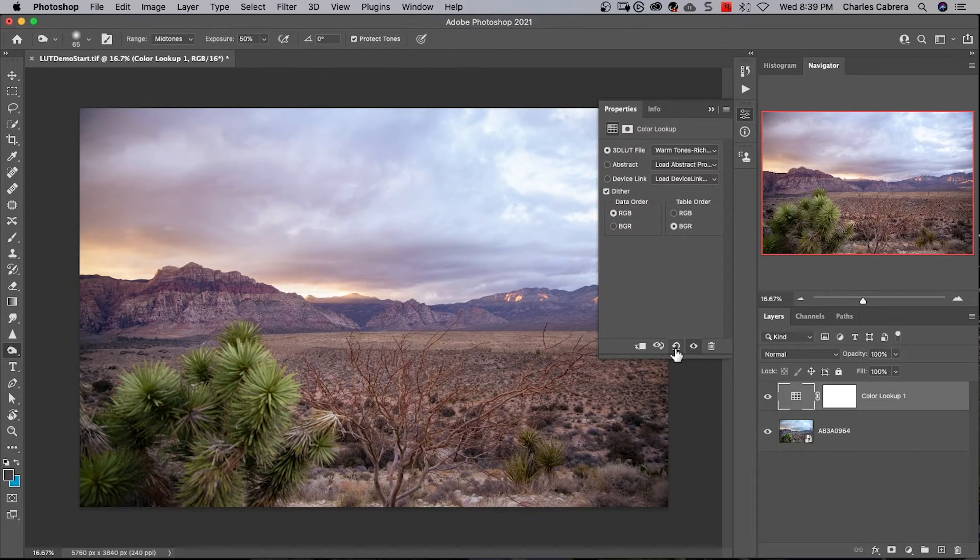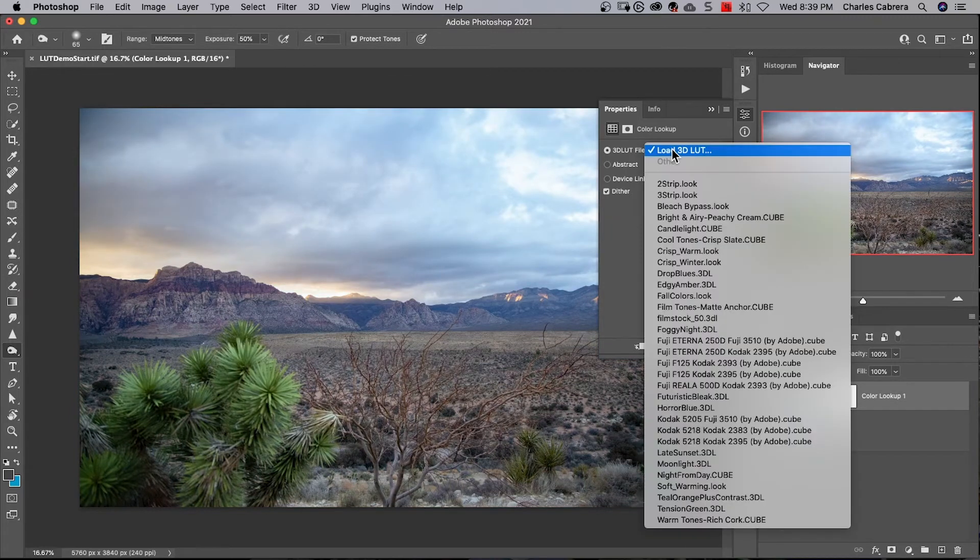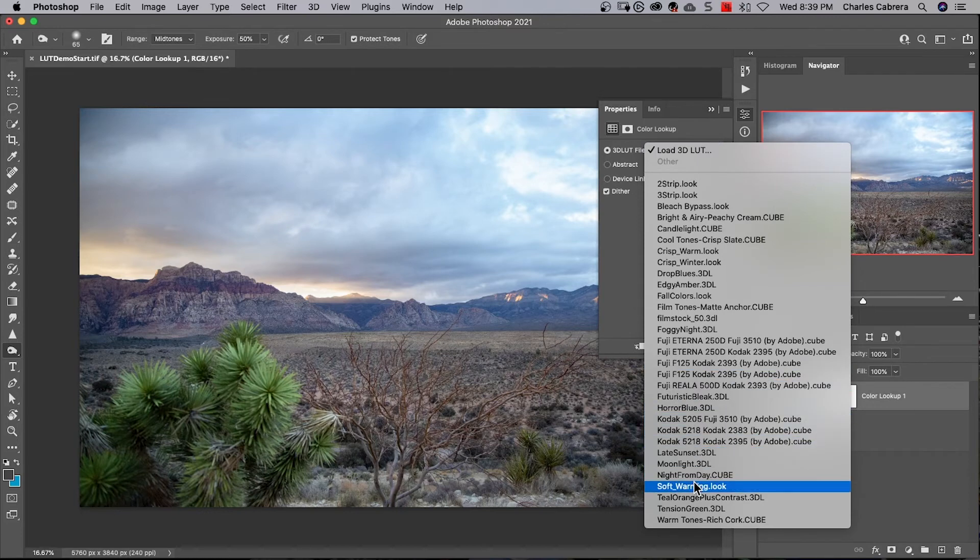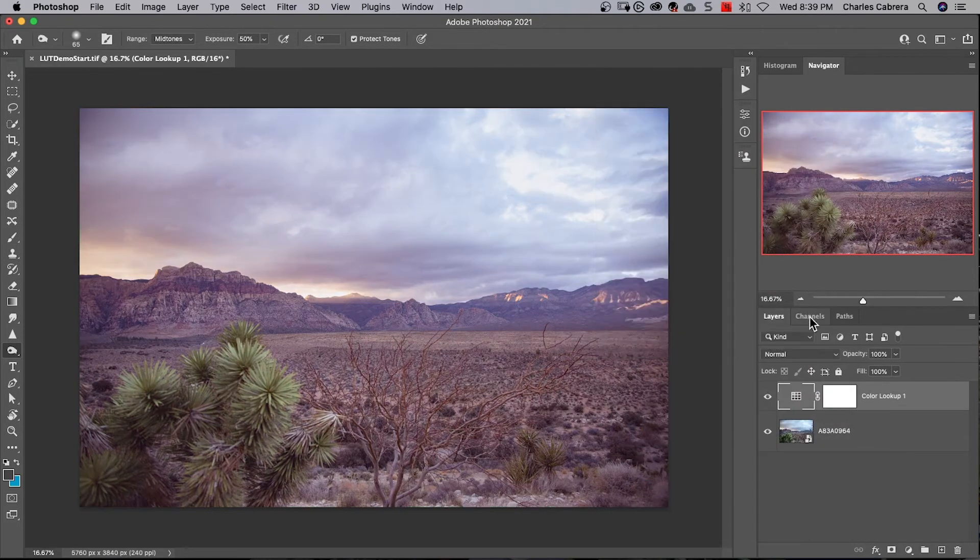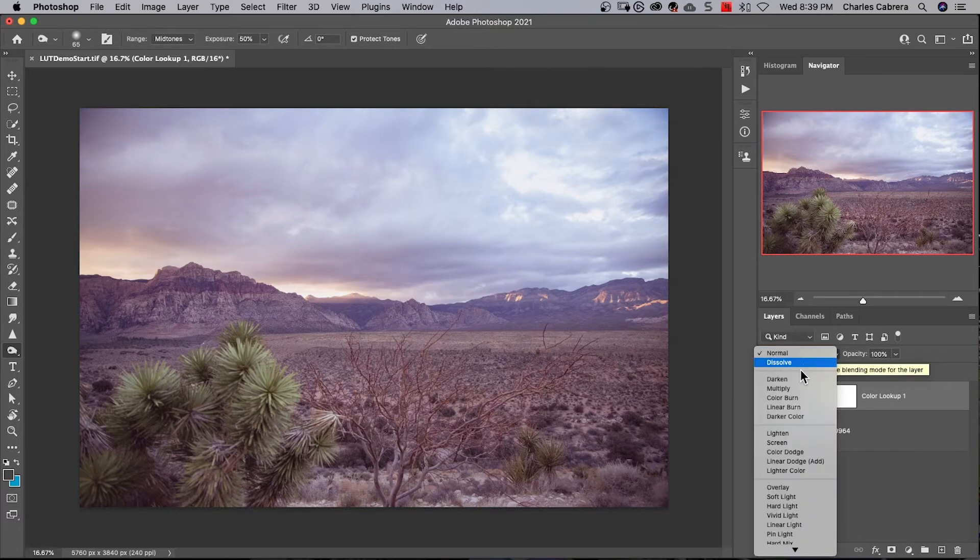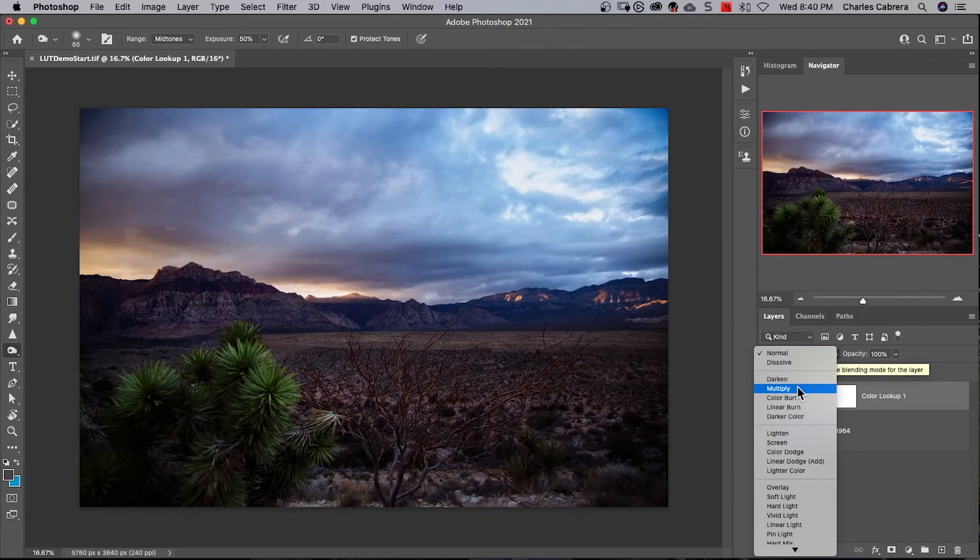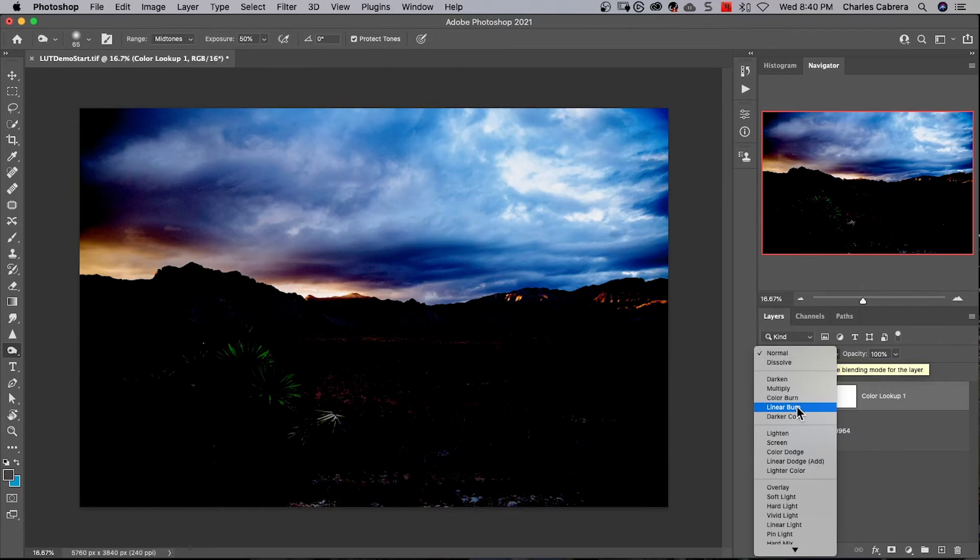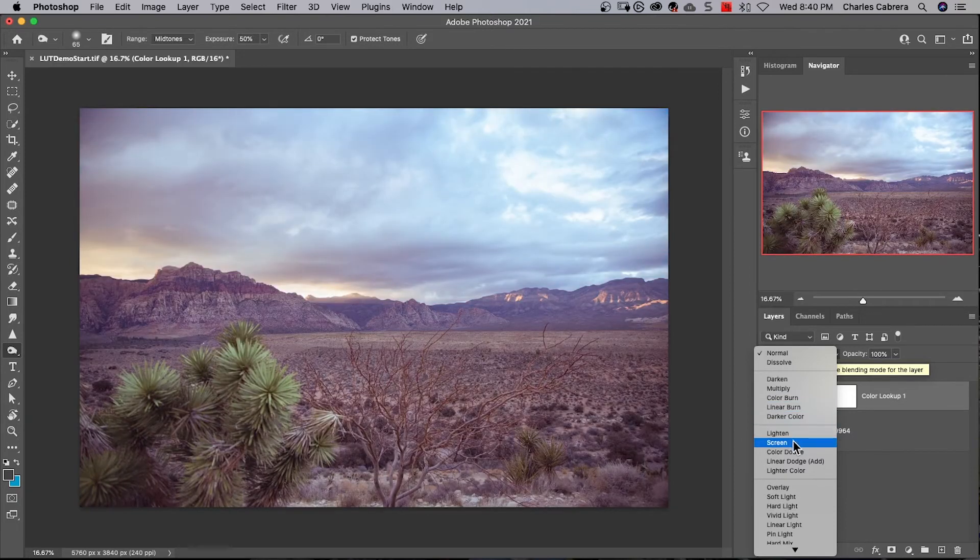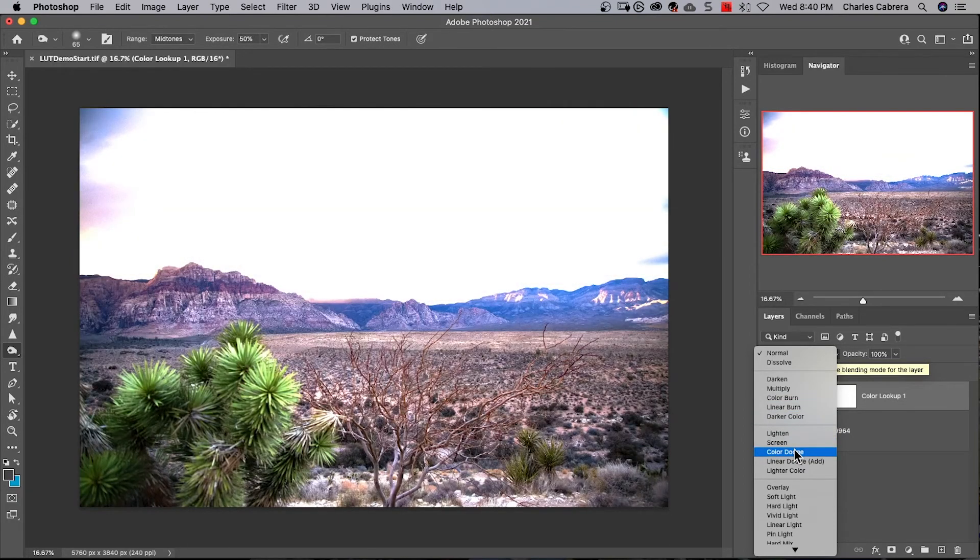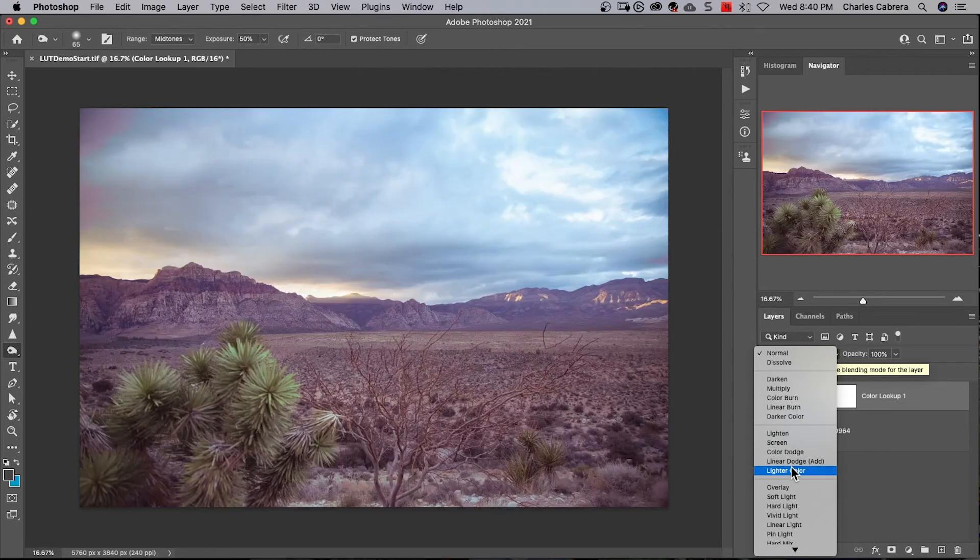I'm going to click on this icon here to reset the adjustment defaults. Now I'm going to select the 3D LUT file and come down to soft warming look. Something you can do with LUTs is you can also change your blend modes. As I go through all these blend modes you can see different changes and there's no right or wrong as to which one you change. This is your choice and it's going to come down to what you like.